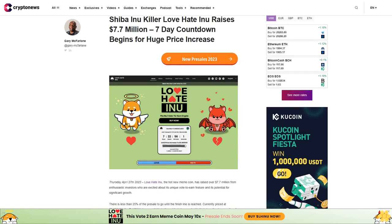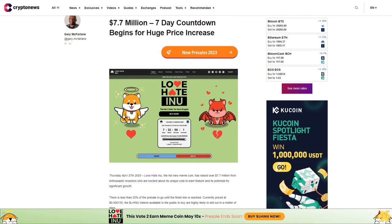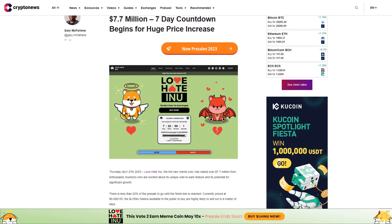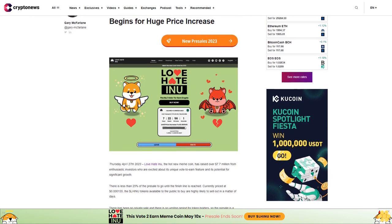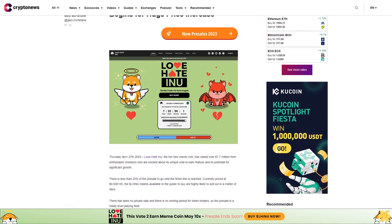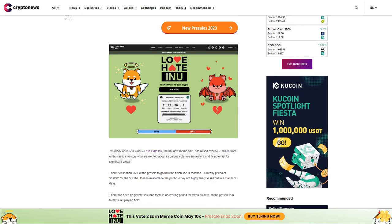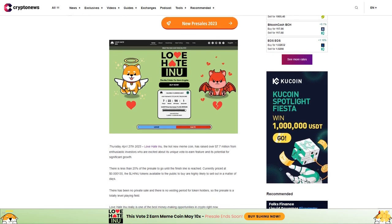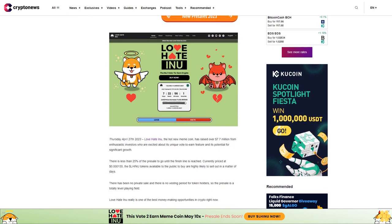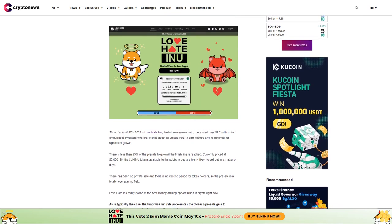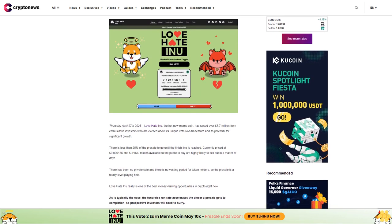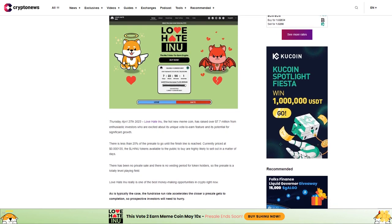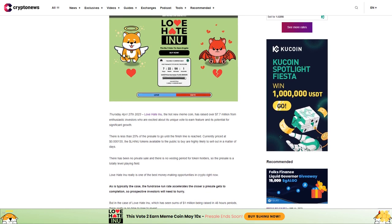Shiba Inu killer Love Hate Inu raises $7.7 million. A seven-day countdown begins for a huge price increase. Thursday, April 27th, 2023: Love Hate Inu, the hot new meme coin, has raised over $7.7 million from enthusiastic investors who are excited about its unique vote-to-earn feature and its potential for significant growth.